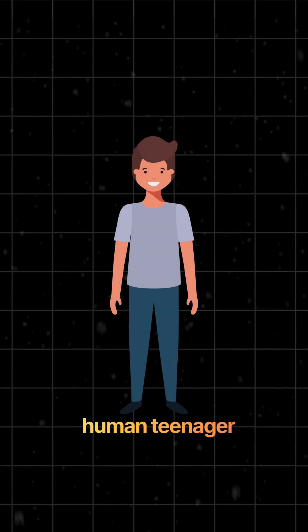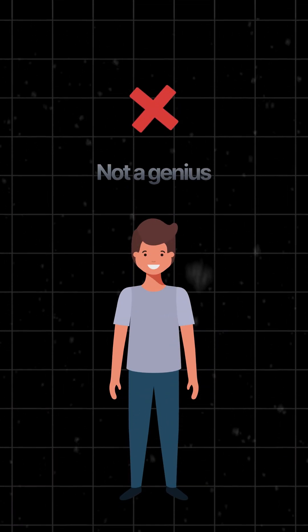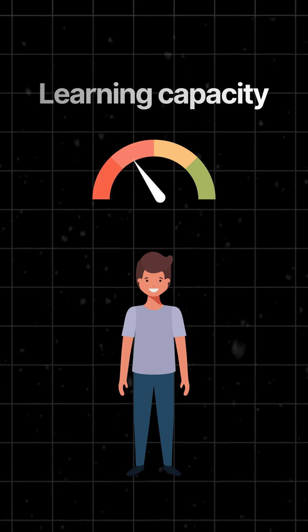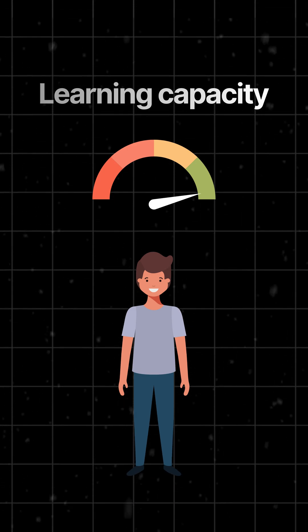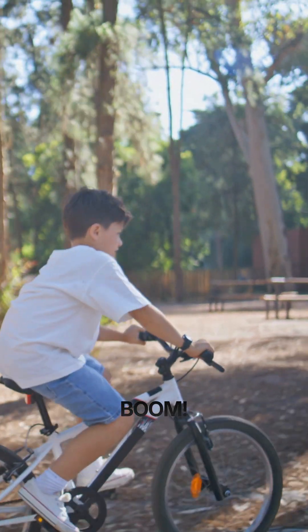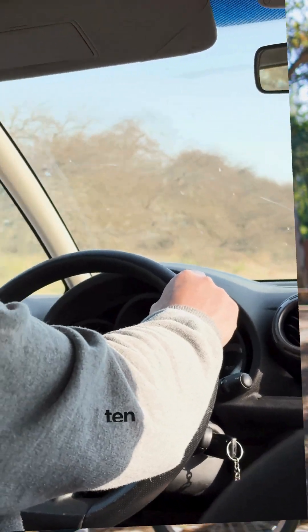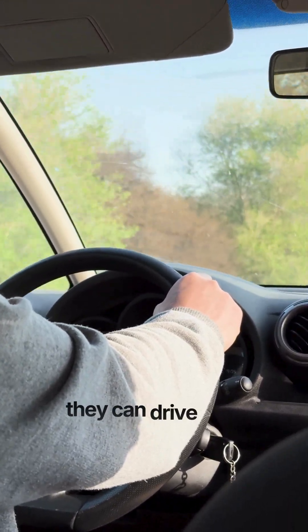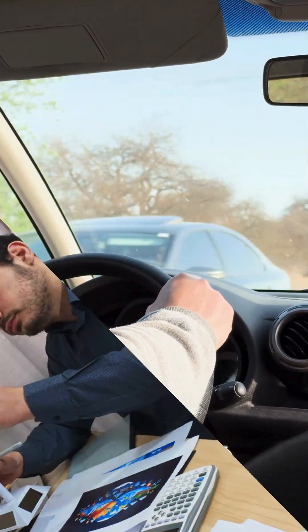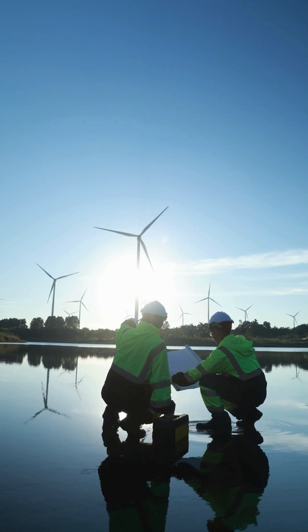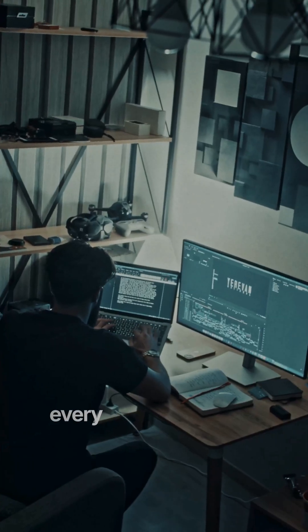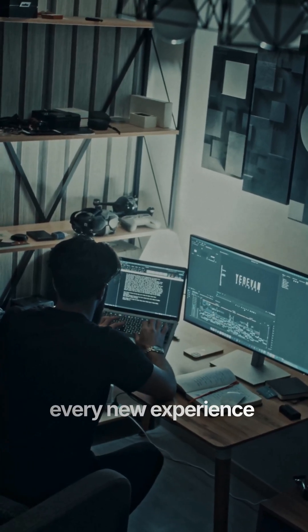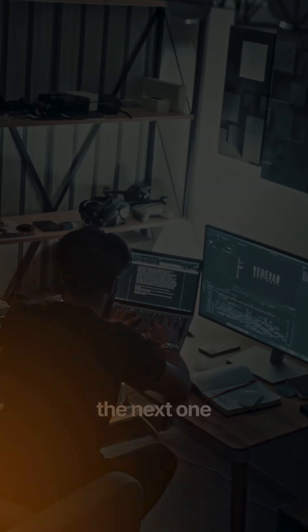Think about a human teenager. Not fully trained, not a genius, but their ability to learn? It's insane. They touch a bicycle once, boom, they can ride it. 10 hours behind a steering wheel, they can drive now. They pick up new skills effortlessly and instantly apply them in new situations. Every new experience compounds into the next one.